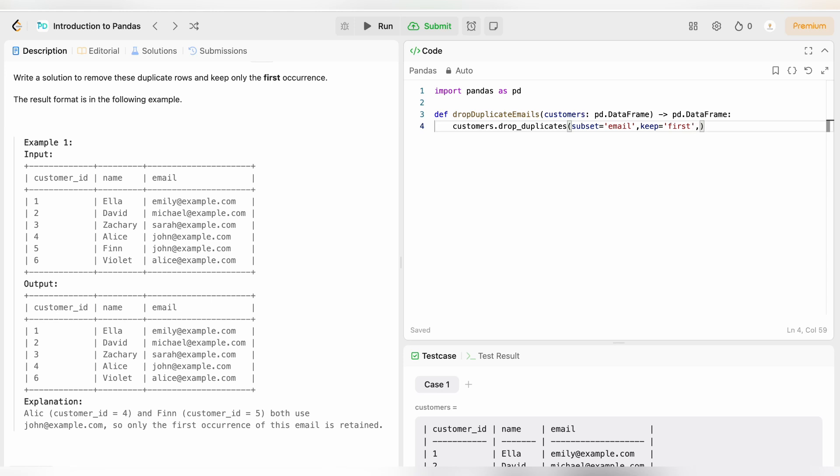Comma, third parameter which is inplace is equal to true. Now what does this parameter do? This parameter just indicates that we will be making the changes in the same data frame and we will be returning the same data frame.